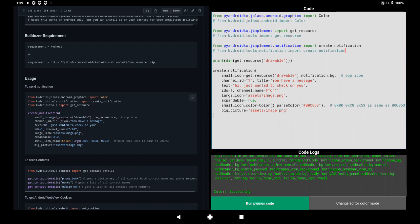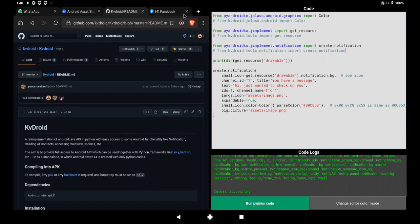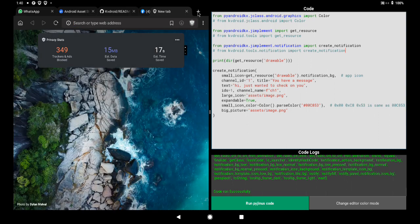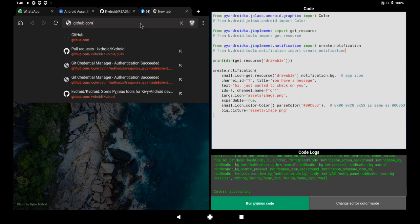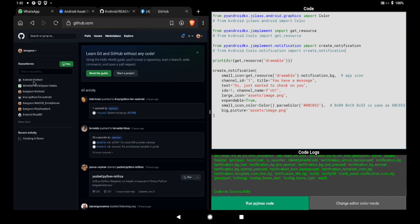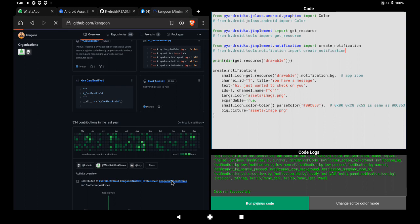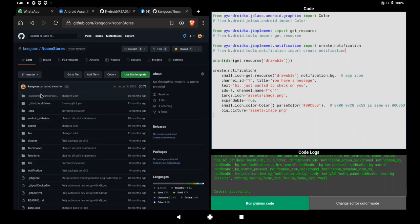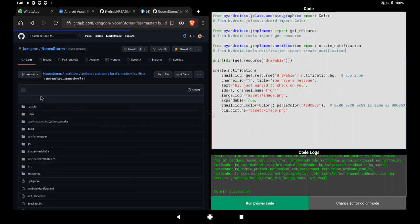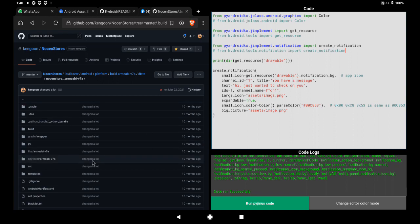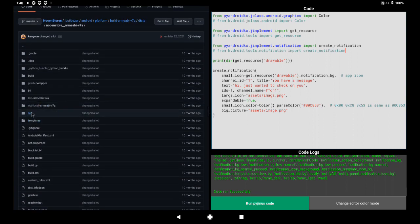The main thing here is `get_resource_drawable` with your icon name. Let me open a new tab on GitHub. I'm looking for my repo to show you what this `get_resource_drawable` notification function does. We're going to enter the source folder.